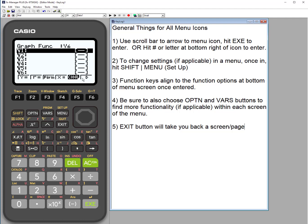Every time you select a function you'll get more options if there are any. For example, going into type via F3, you can see many different graph types: parametric, x equals, and more. Whenever you see the arrow symbol, there are more options — for instance, hitting F6 reveals inequalities and x inequality options. To get back to the initial landing page of the menu, simply hit exit.